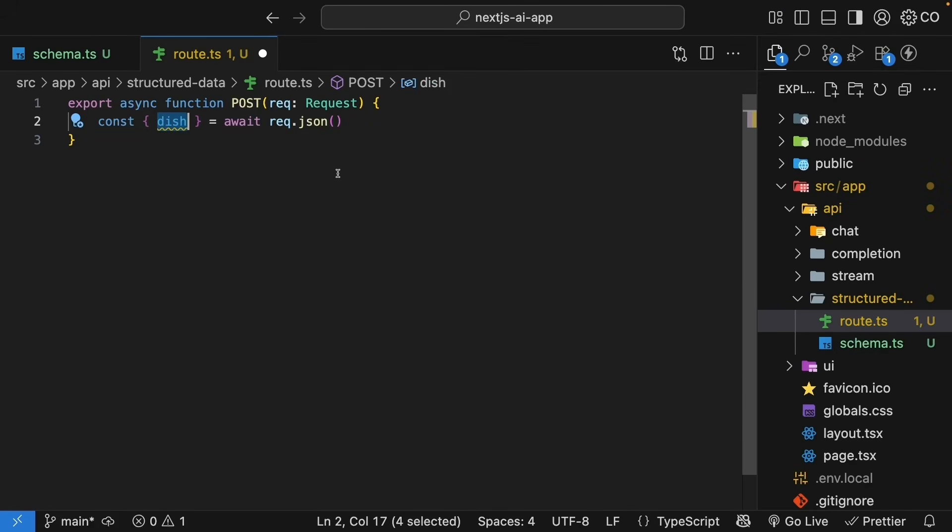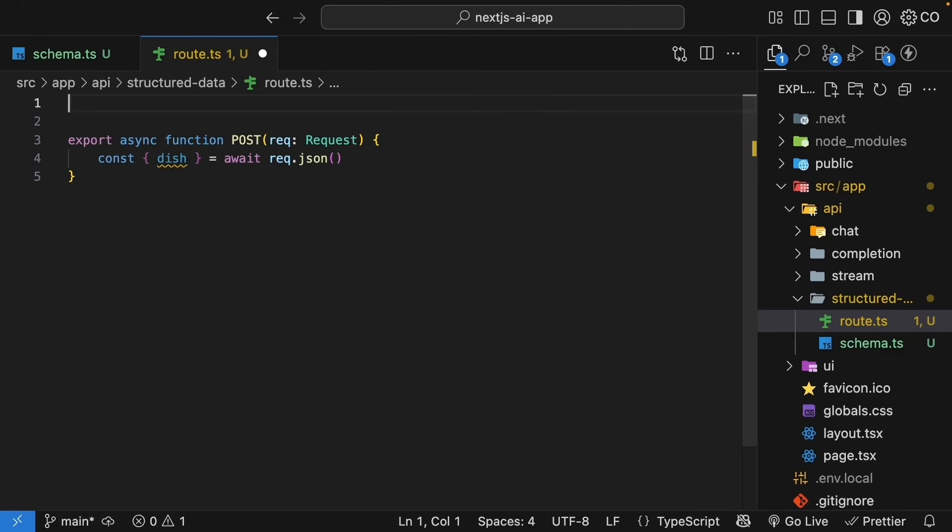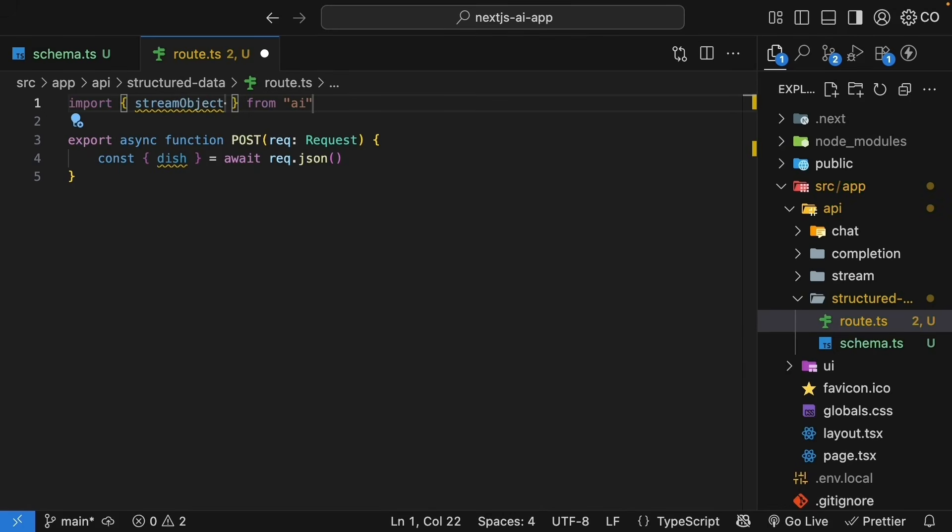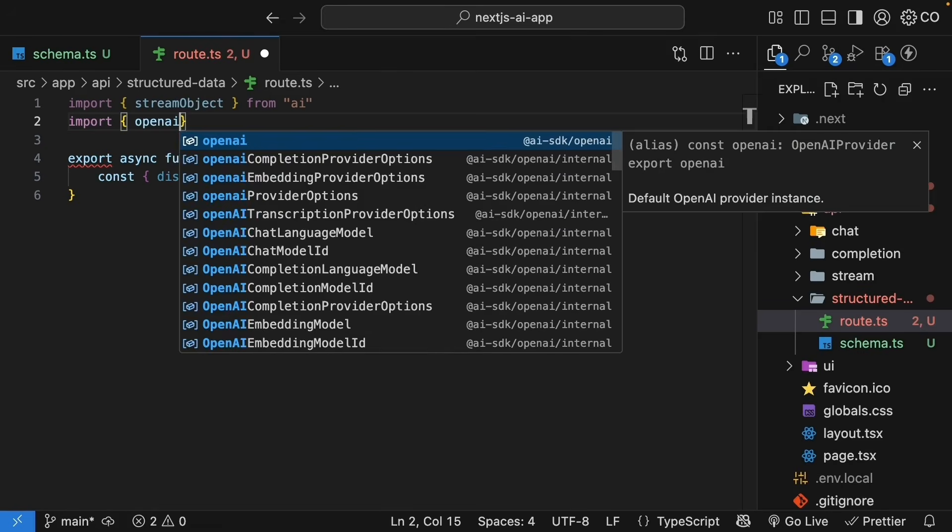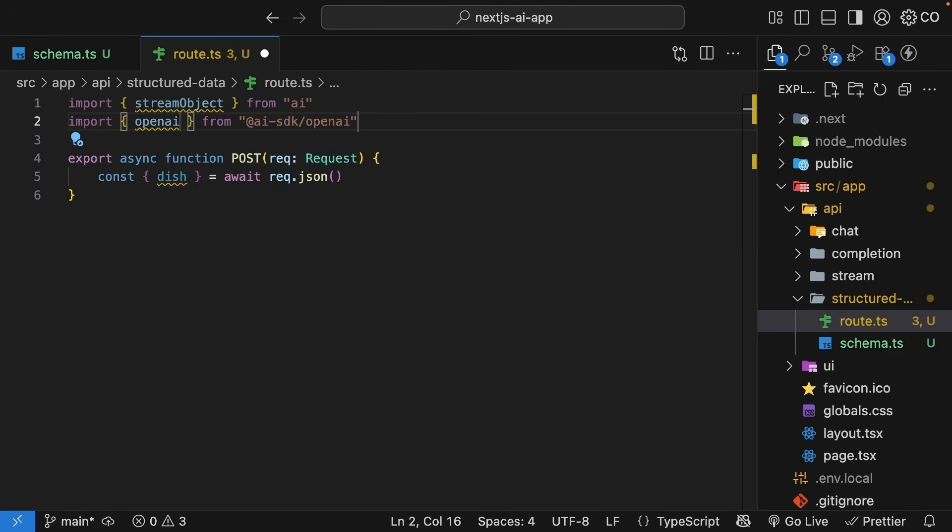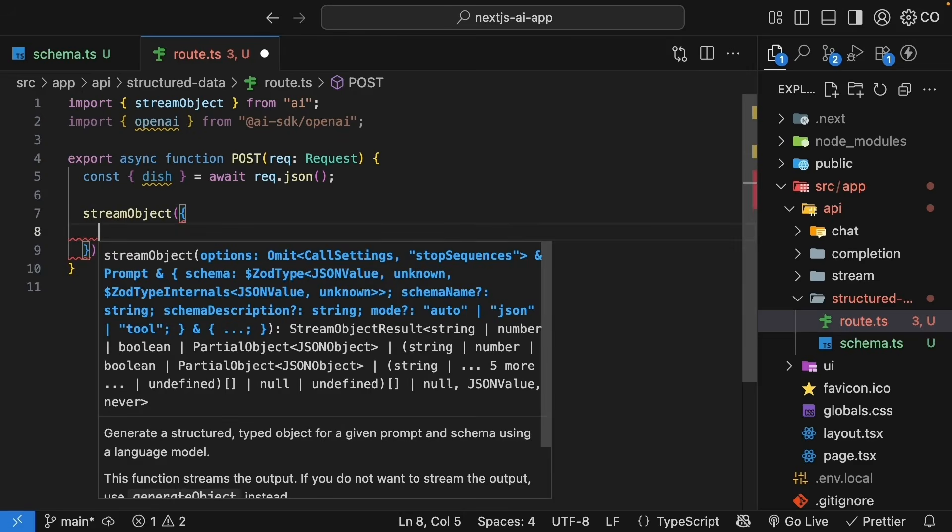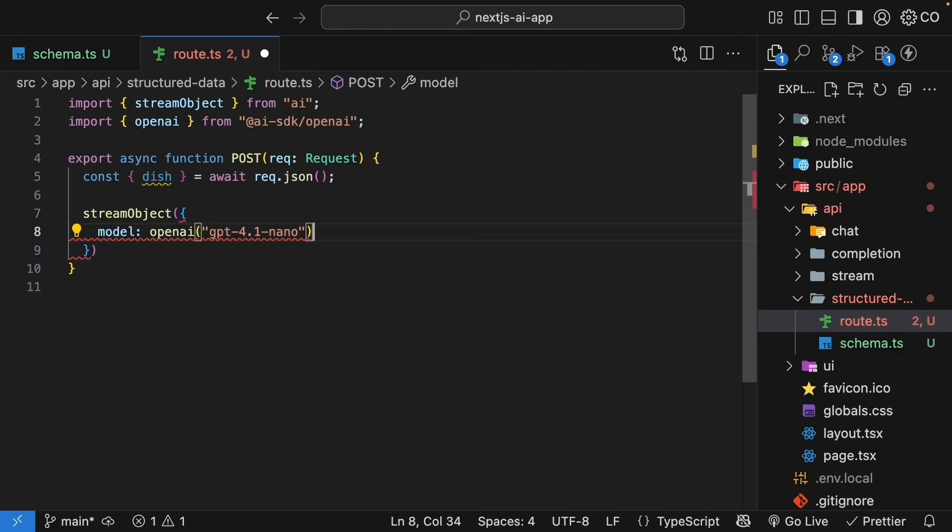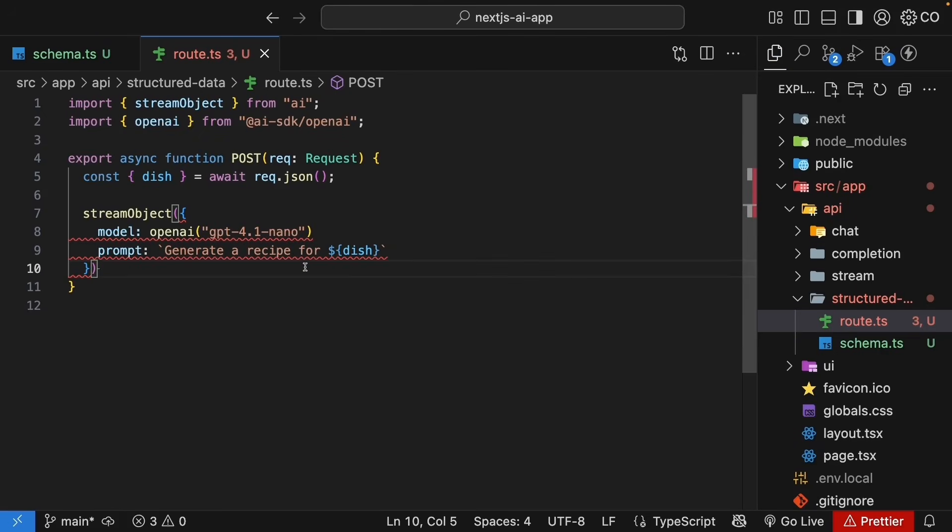Now, here is where it gets interesting. Instead of using generate text or stream text, we will use a new function called stream object. So, at the top, import stream object from AI and openAI from AISDK slash openAI. Within the function body, call stream object with the model, openAI, GPT 4.1 nano, and a prompt asking for the recipe. Generate a recipe for the dish.